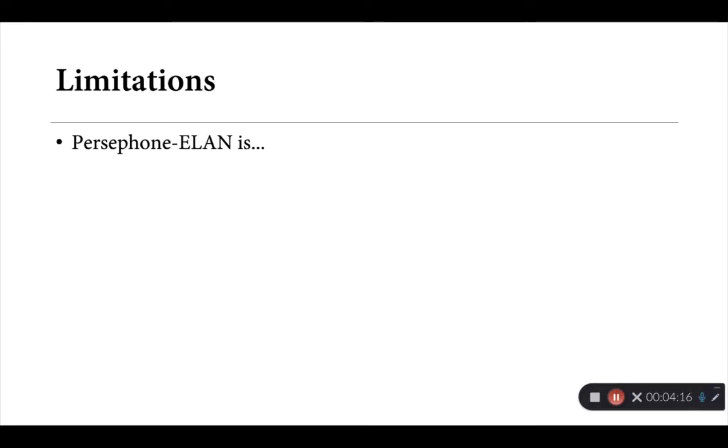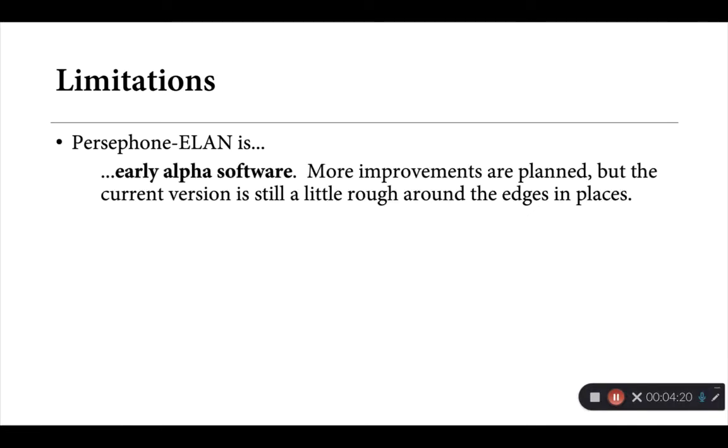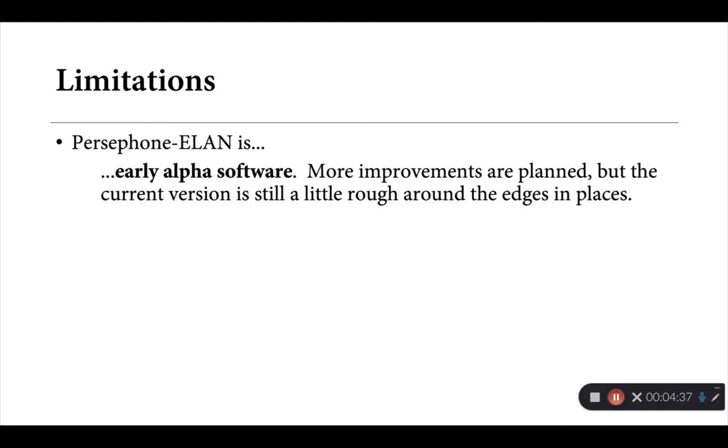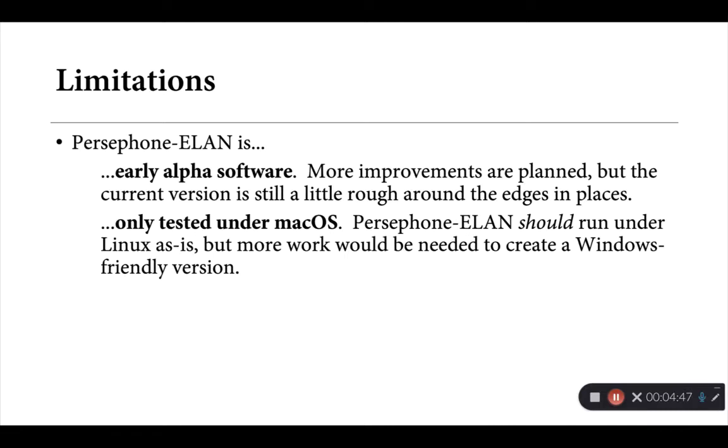Now, there are also a number of important limitations to take into consideration here. For one, Persephone-ELAN is very much early alpha version software. I have a number of improvements still in the works, but the current version, as we'll see, is still a little rough around the edges in places. So if it breaks on you unexpectedly, if something doesn't work quite as planned, if it's a little slower than you might hope it would be, don't panic. Please let me know. A number of these things are issues that can be addressed in ongoing development, but just be aware. This is still very much in the early days.